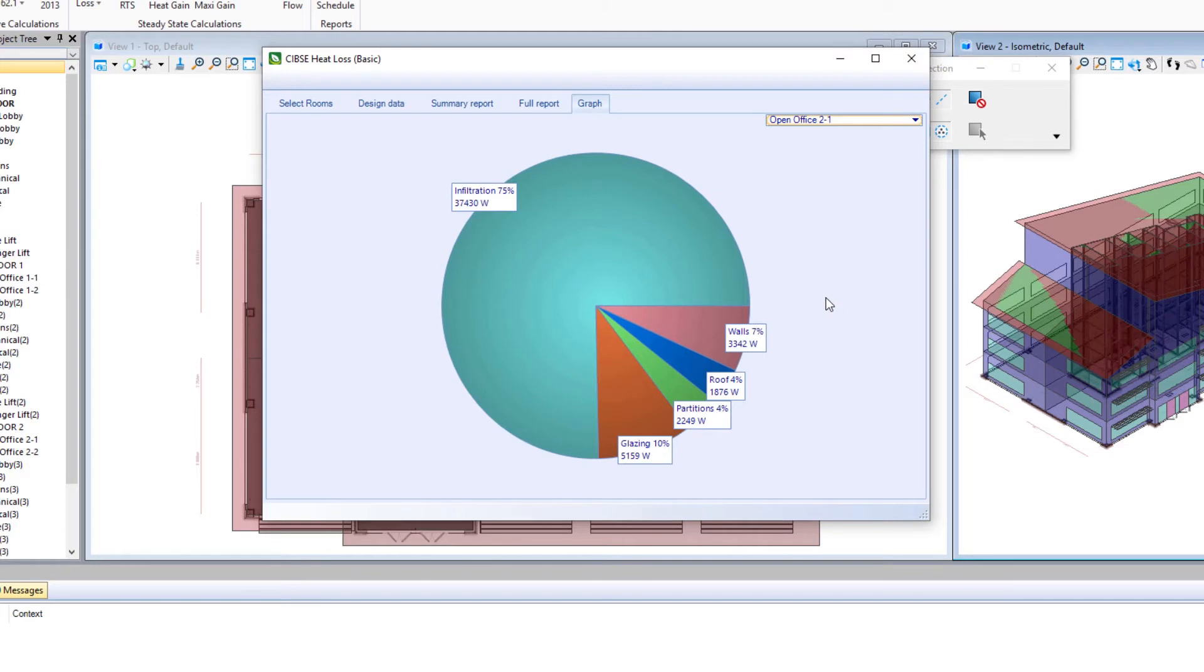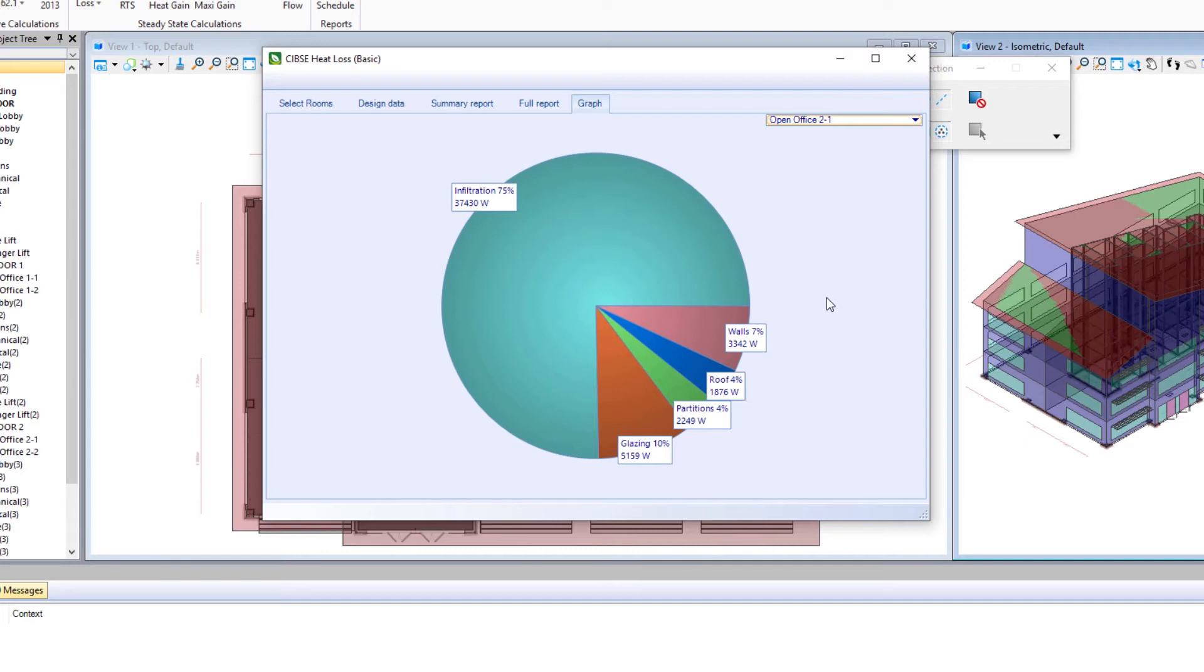If you remember when we were setting up our constructions, we had all that additional insulation in the metal panels, which had a higher U value, whereas we did not have that additional insulation in the brick wall. So why don't we go back and add that insulation to the brick wall and see if we can make a difference here.